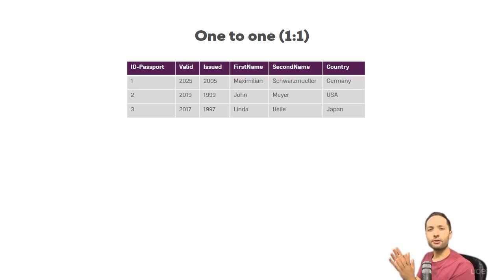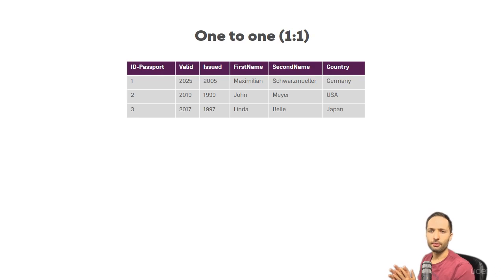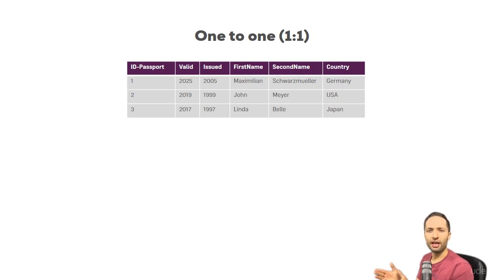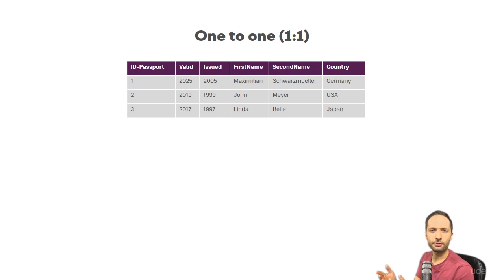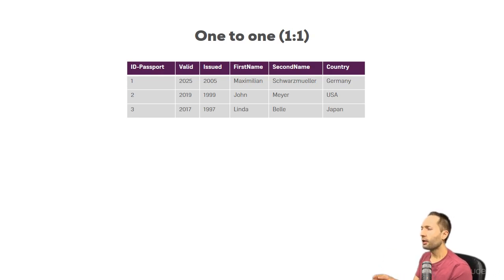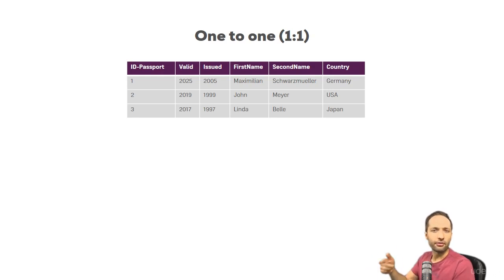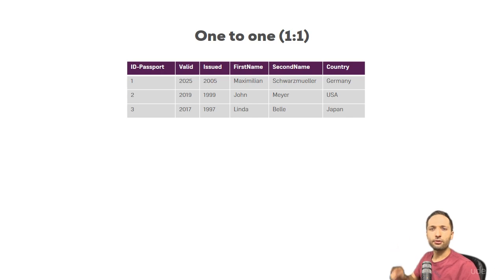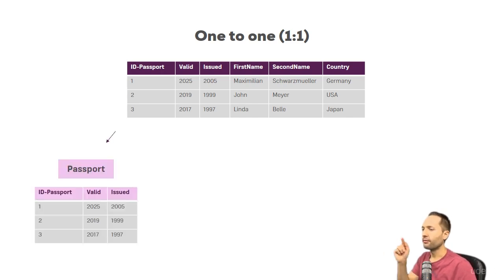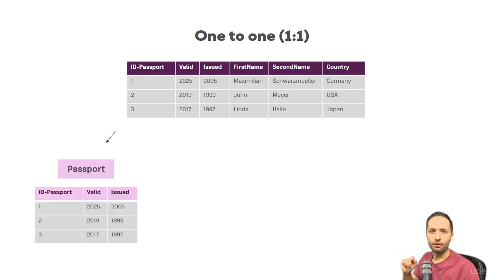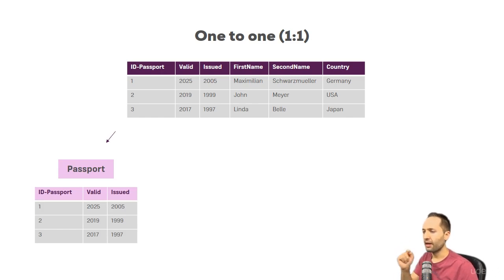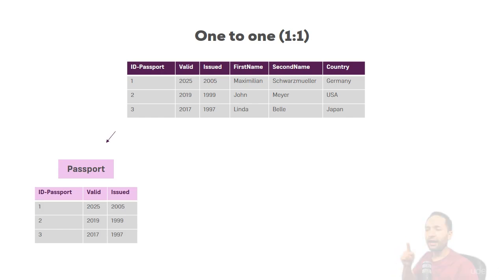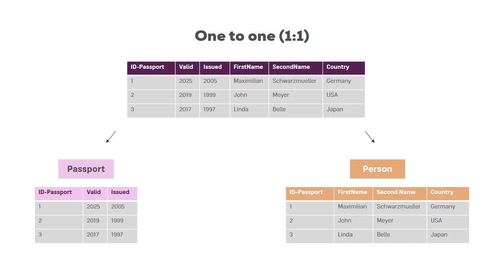Now let's assume that you want to split that table. So you would like to have one table that is more related to passport relevant information, and that you have another table that is more related to the information about the person. So this could look something like this. You have one table, the passport table, with the passport ID, the valid and the issued column. And you have a second table, the person table. This person table, again, has the ID of the passport, but then the first name, the second name, and the country.